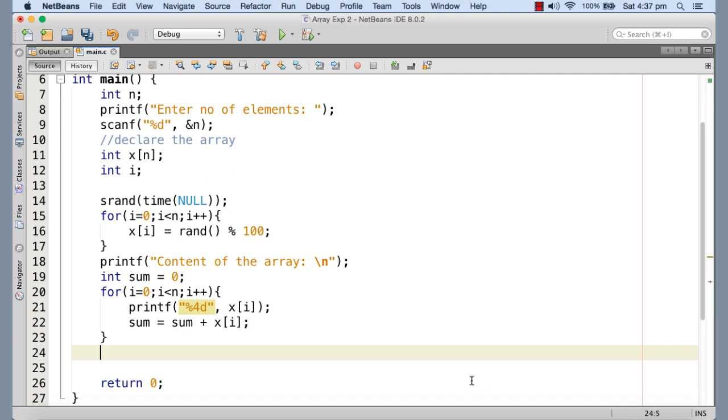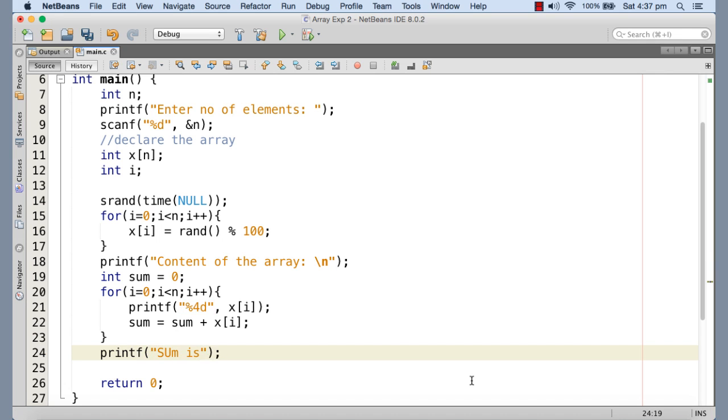Now when you come out of this for loop, the sum is going to contain the summation of all these elements in the array. So sum is percent d and we are printing sum.